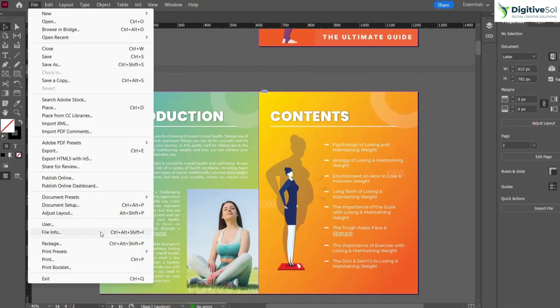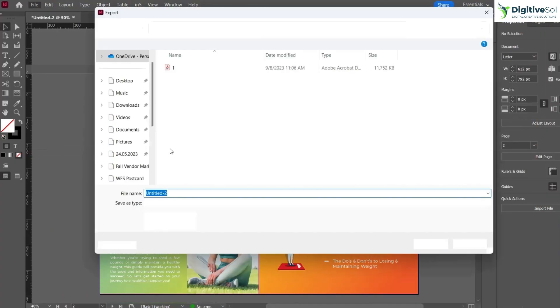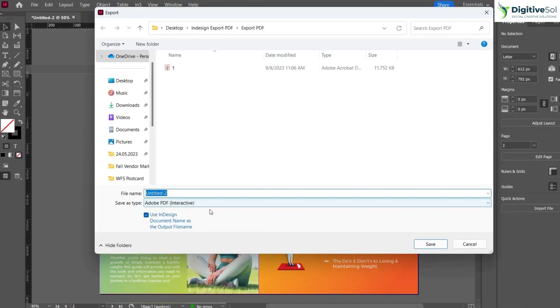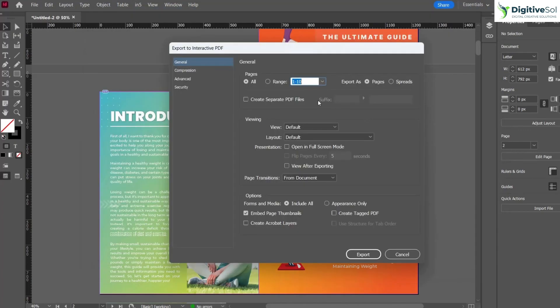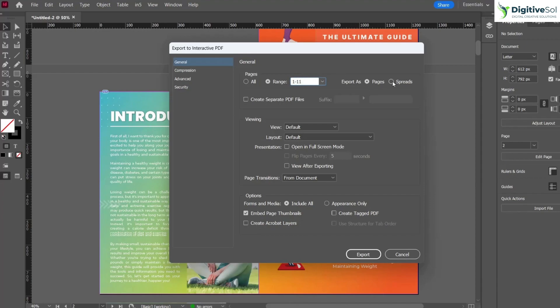Let's try one more option. Go to File, go to Export, and don't forget to select the interactive option. If you have incorporated any hyperlinks or clickable buttons, you need to select this interactive option, otherwise these features won't work. We are going to select the range. Let's suppose I want to export 11 pages and export it as a spread, basically two pages facing each other.